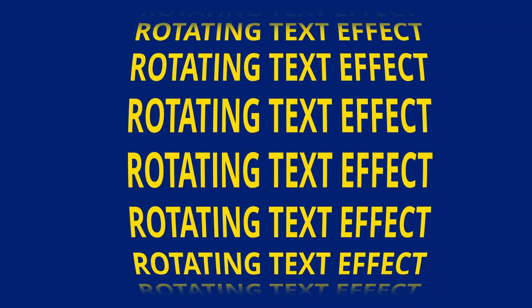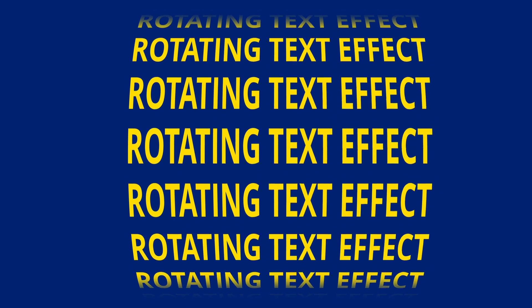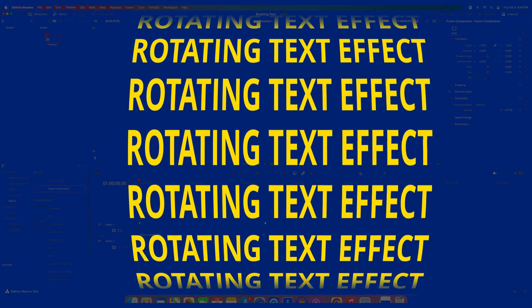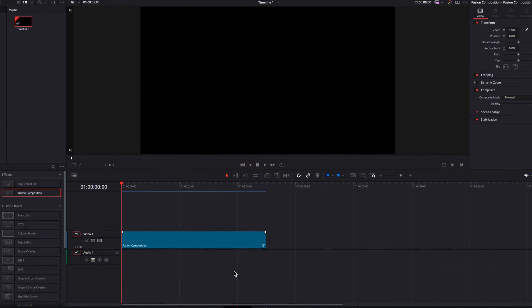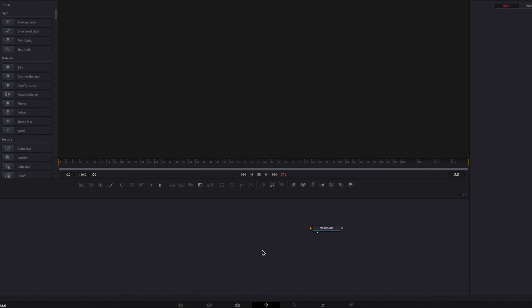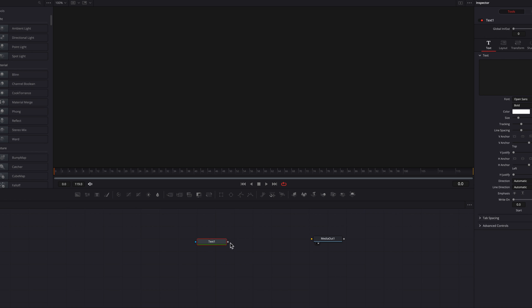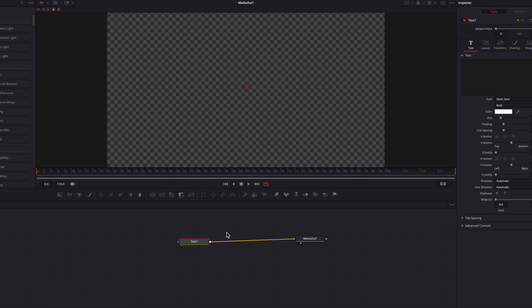Hey, what's going on guys? To make this rotating text effect in DaVinci Resolve, let's go ahead and bring our fusion composition clip to the fusion page and let's bring a text node and write our text in the text box.